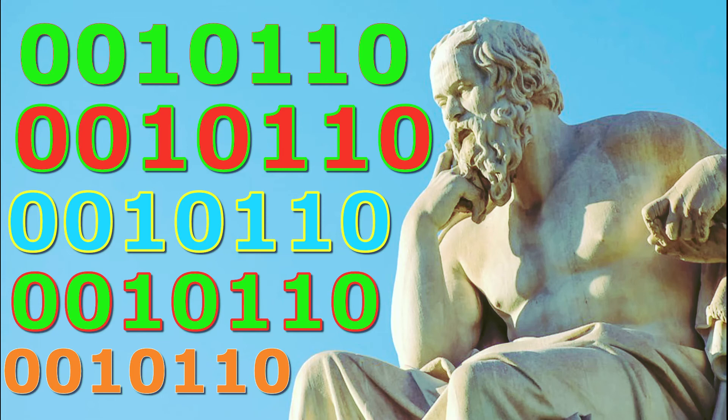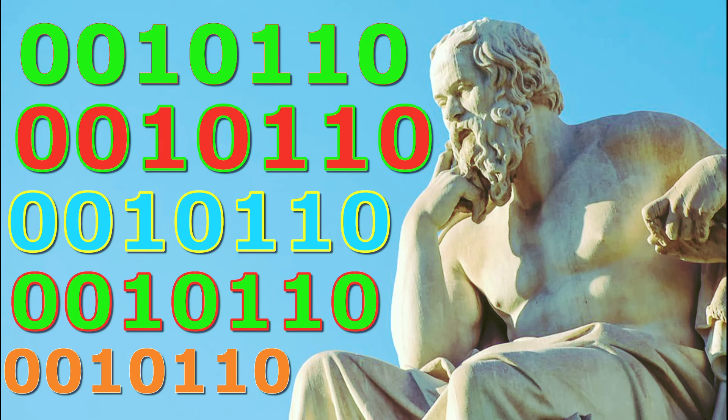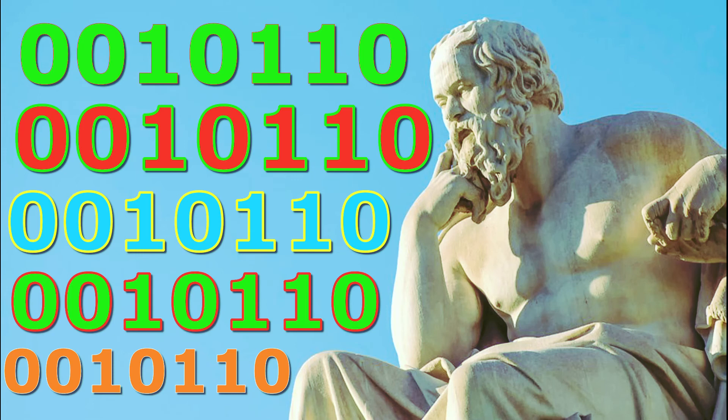The information has a life of its own. The information travels in accordance with its own unique design. You see, 0010110 is a consciousness the same way any person you know is a consciousness.